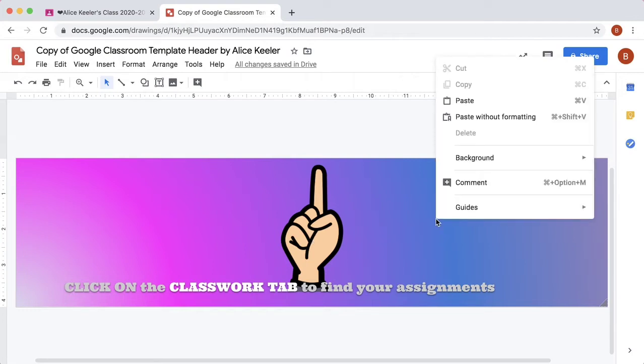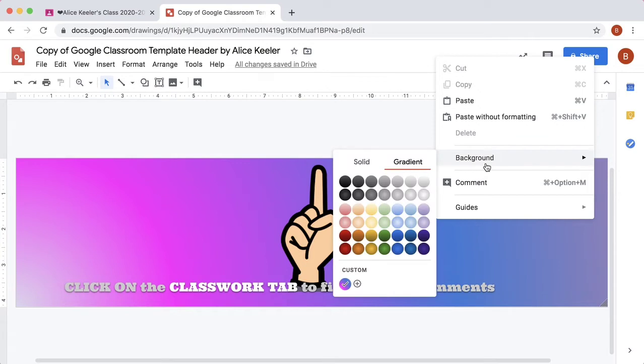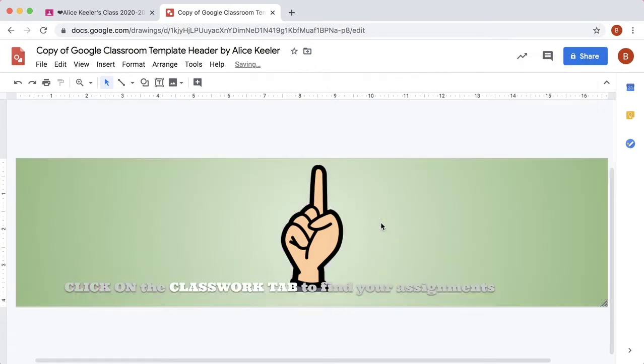You can right-click, background, I like gradient, and choose a gradient.